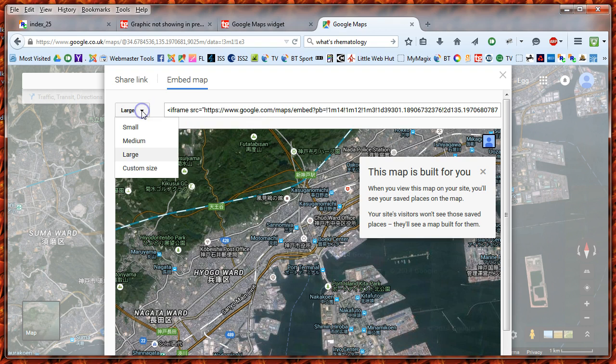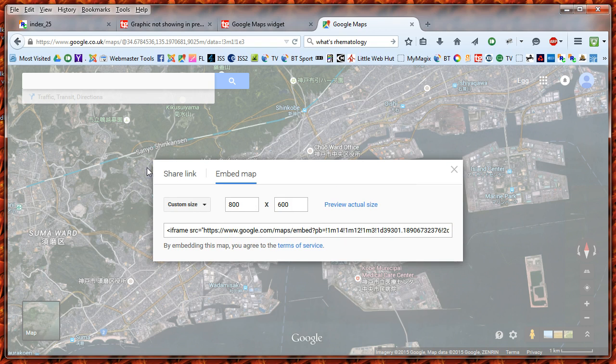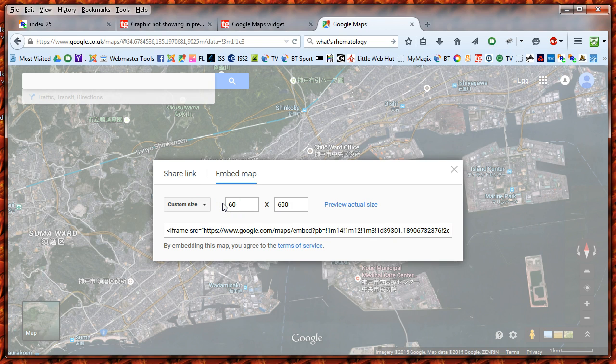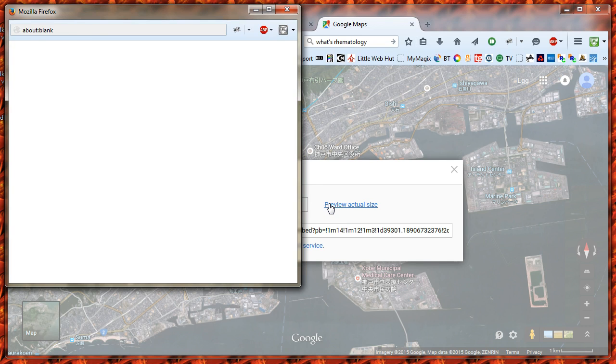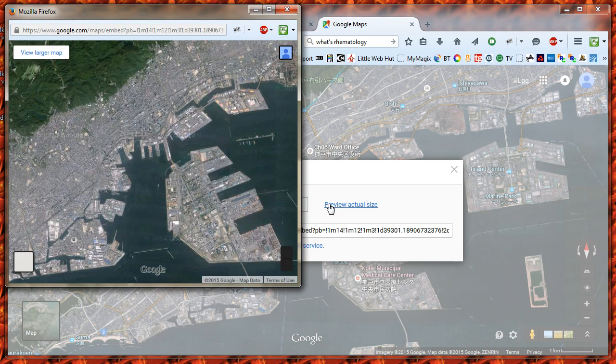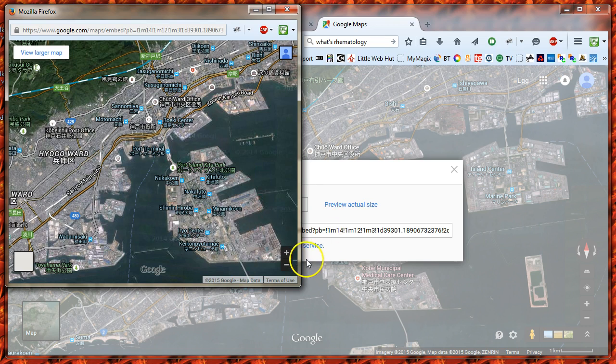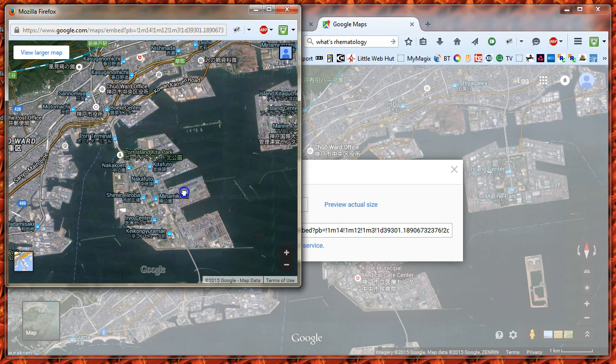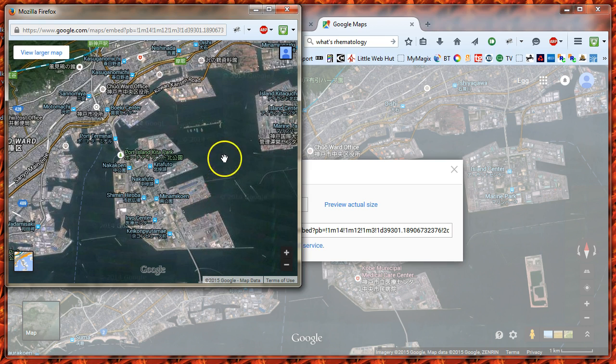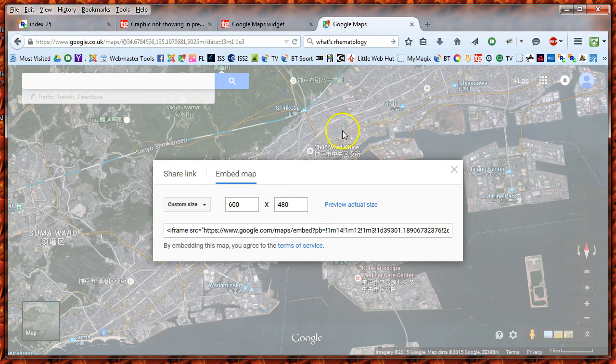Or you can go custom and make it say 600 by 500, or 600 by 480. Preview it, and that's what you're going to get. Shut that down now.